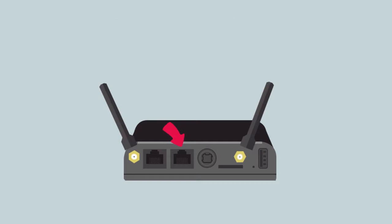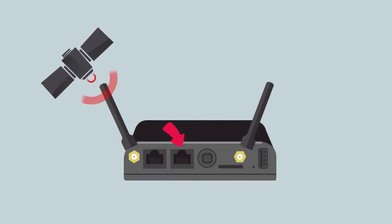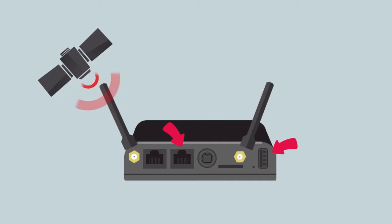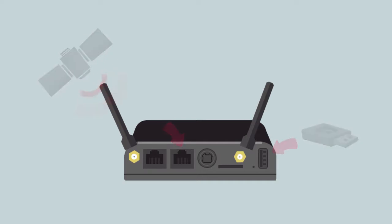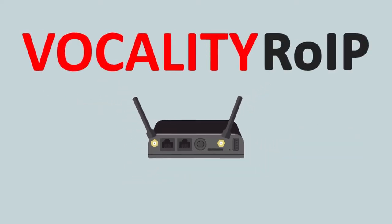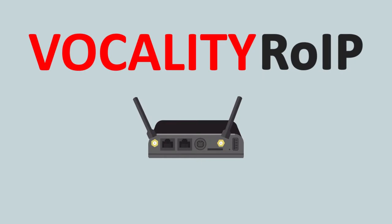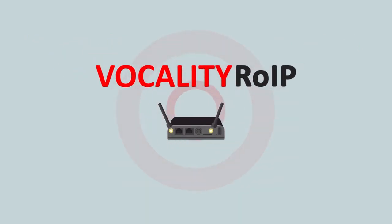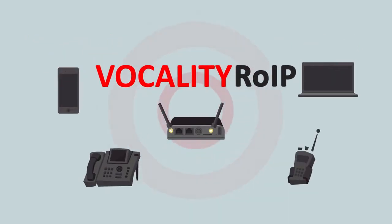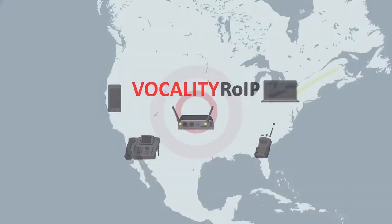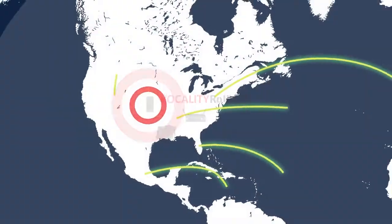A second network port enables connection to additional networks such as satellite uplinks and a USB port allows users to connect their own devices. With the Vocality ROIP, users can extend their radio connectivity beyond their local network to any device and to anywhere across the globe.